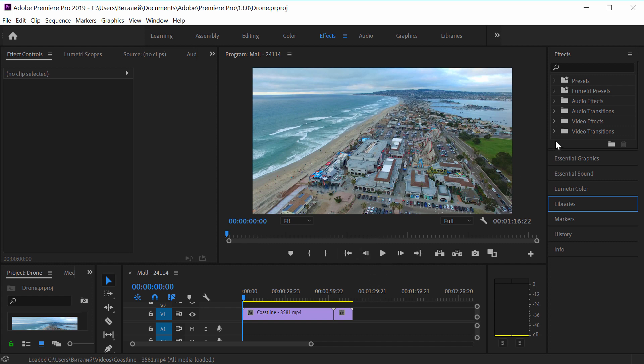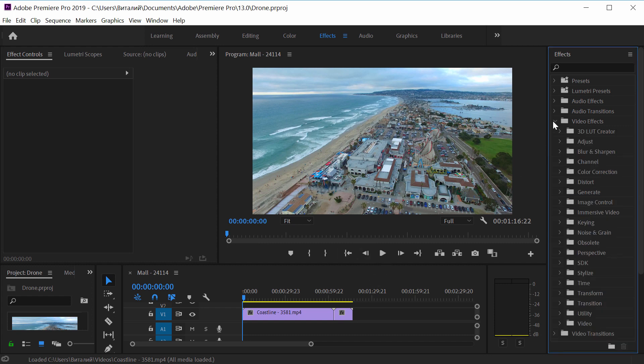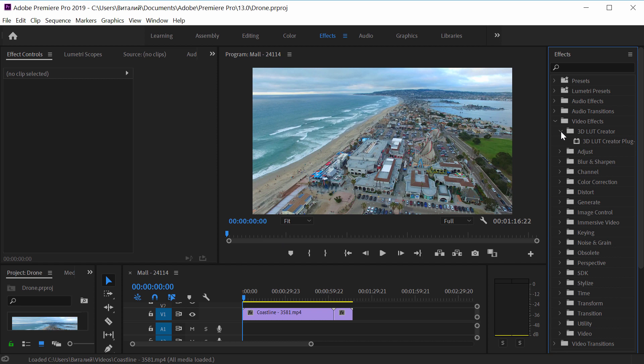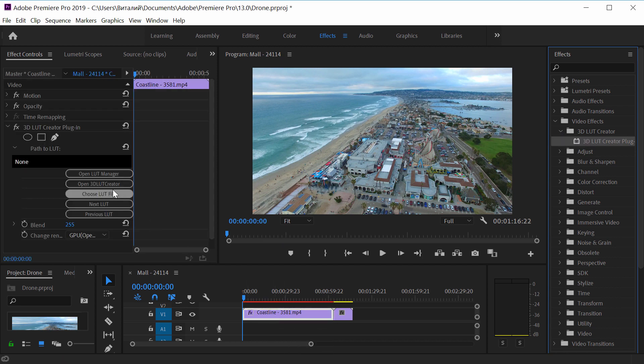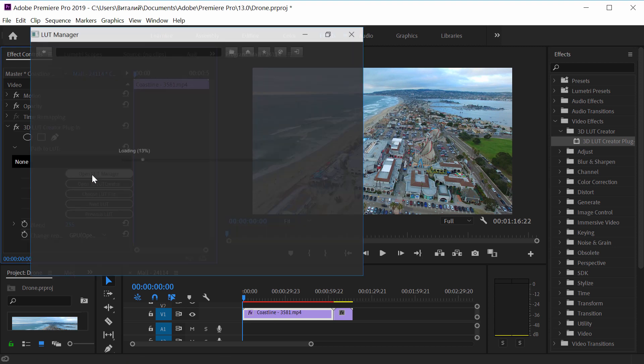I'm going to the folder with video effects, opening 3DLUT Creator folder and dragging the plugin onto the video from the drone. I'm going to launch LUT Manager.